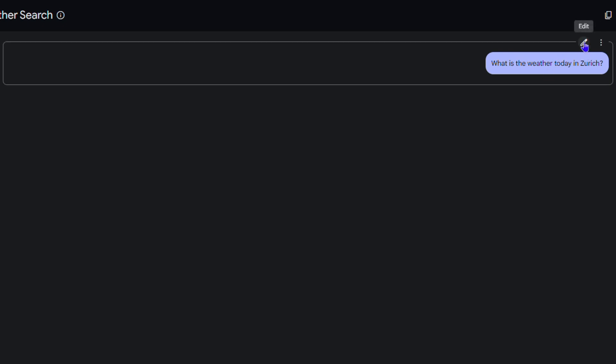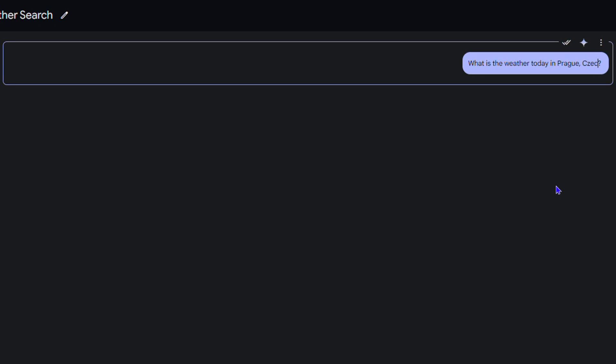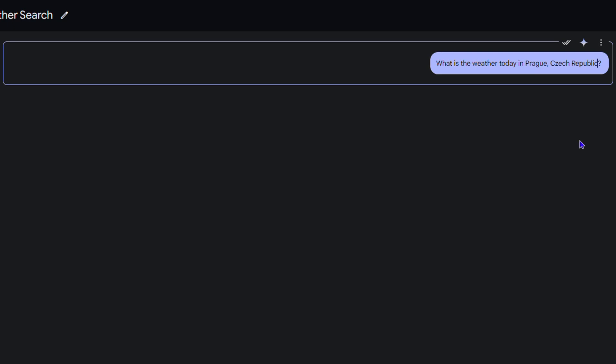Simply click the pencil icon to edit that prompt. Let's say I don't want to say Zurich, but I want to say Prague. I can type in Prague and write, for example, Czech Republic, even though I know it will recognize that.